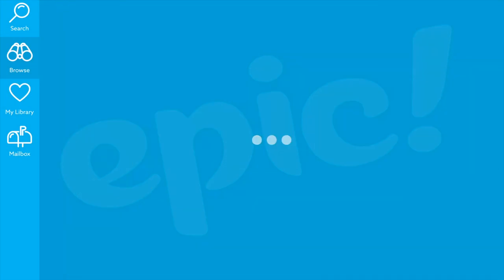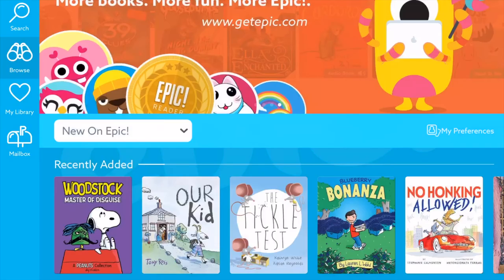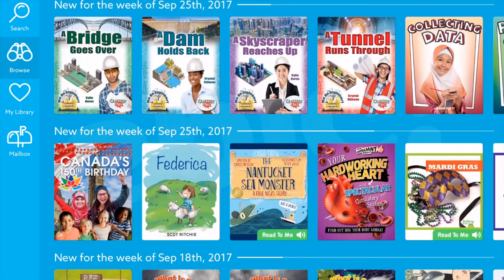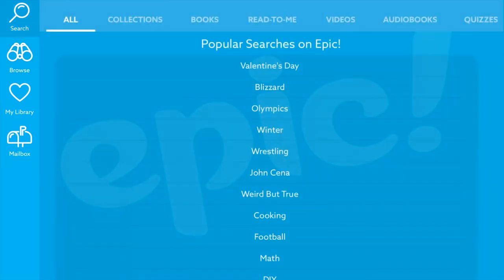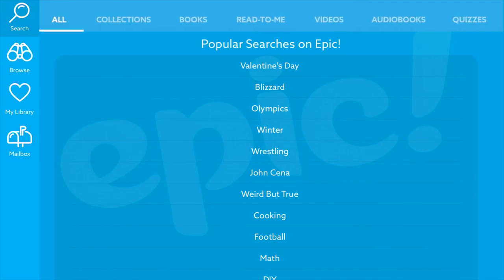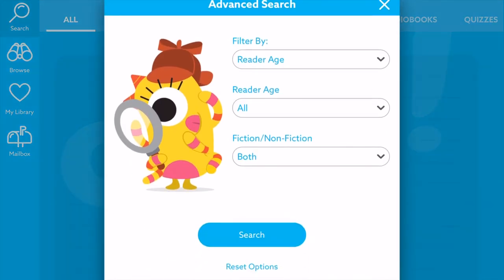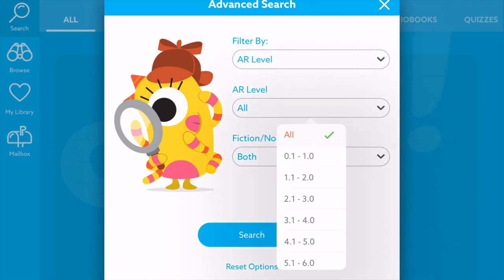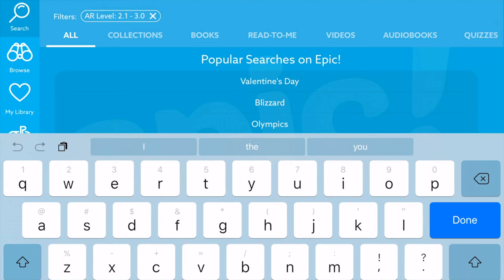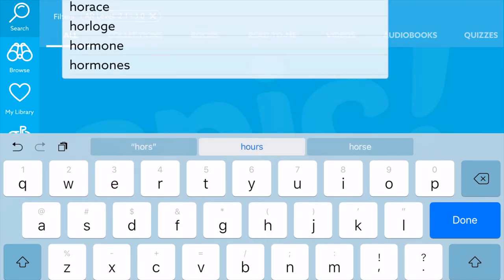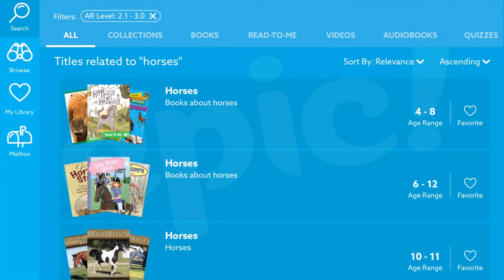Epic loads new and up-to-date books all the time to their library, and these new ones are related to the interests the student chose. Students can come over and search anything they want, and when they do that, it brings up different options. They can select search options, filter by AR level, select the level they read at, click search, type in a topic, and it will pull up those search results for the topic they chose.